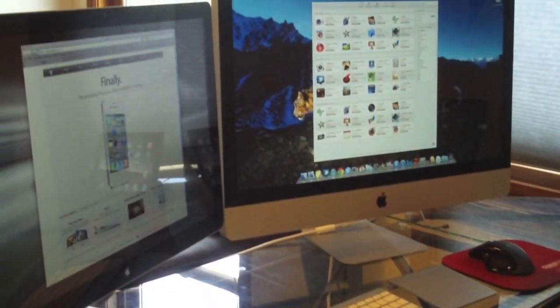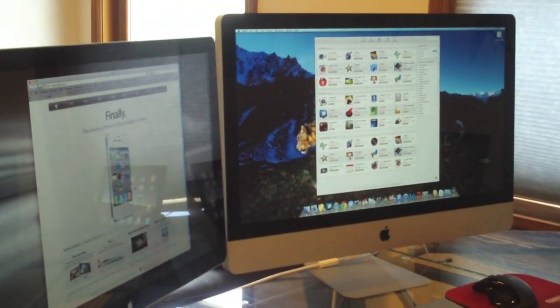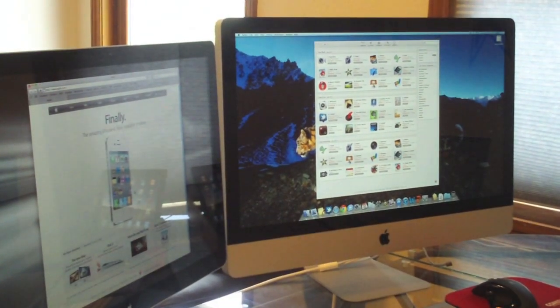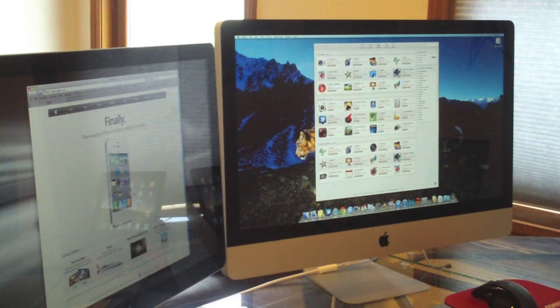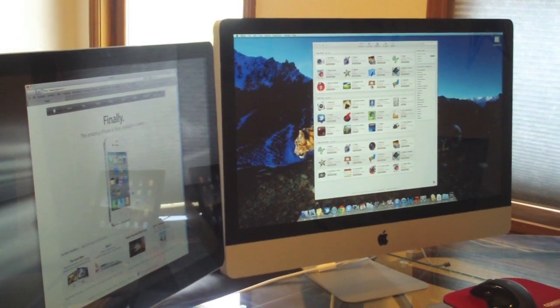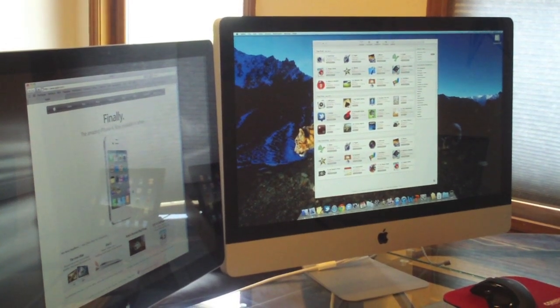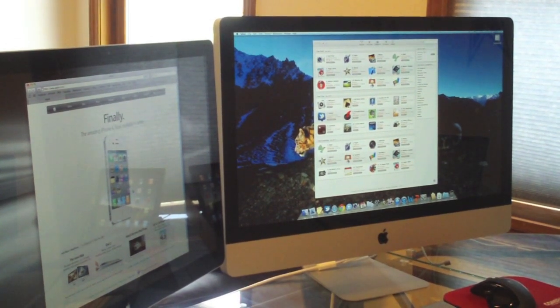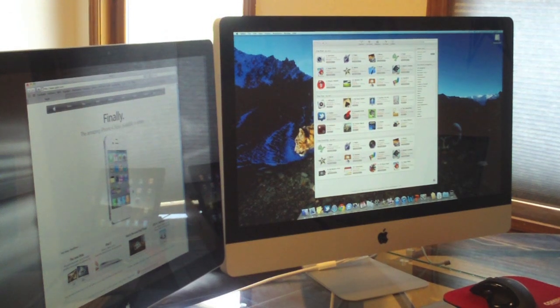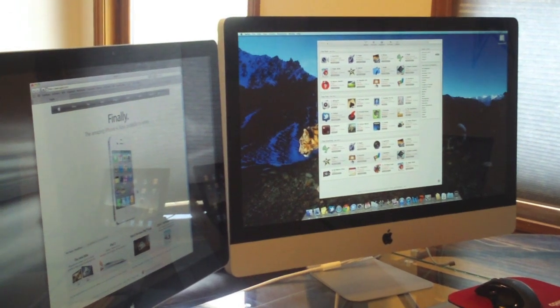There's the 27-inch, 3.4 gigahertz quad-core i7 iMac. I will be upgrading it to 12 gigabytes of RAM. It does have 4 gigs right now and it has a 1 terabyte hard drive.